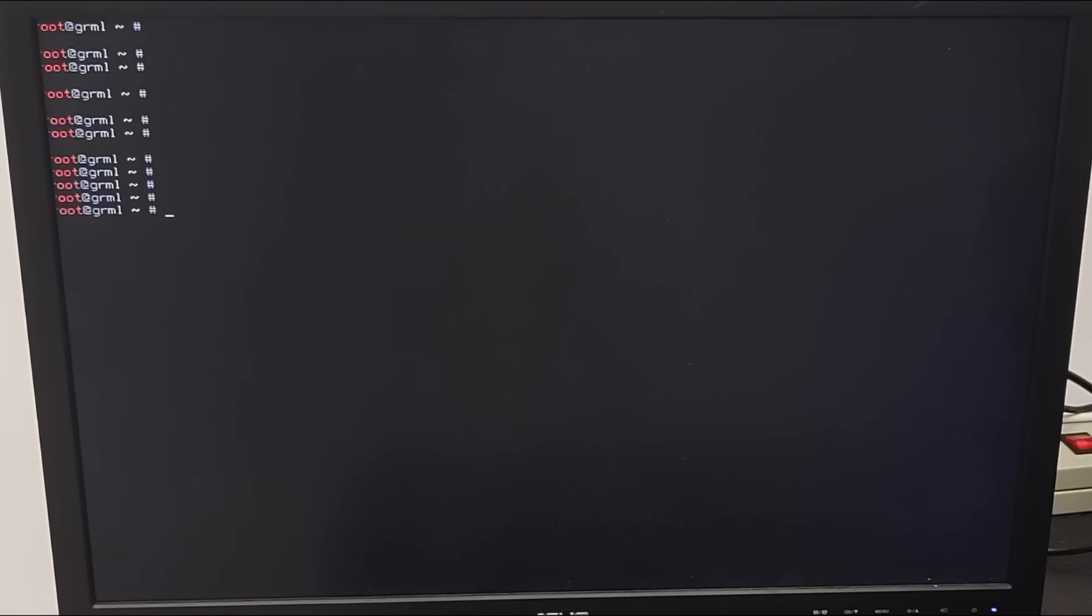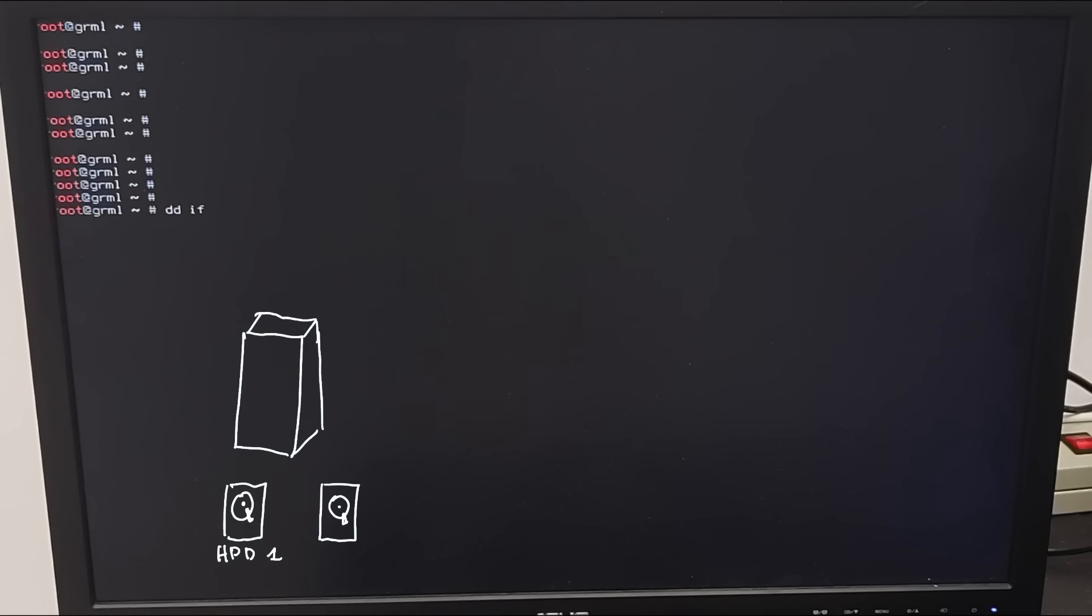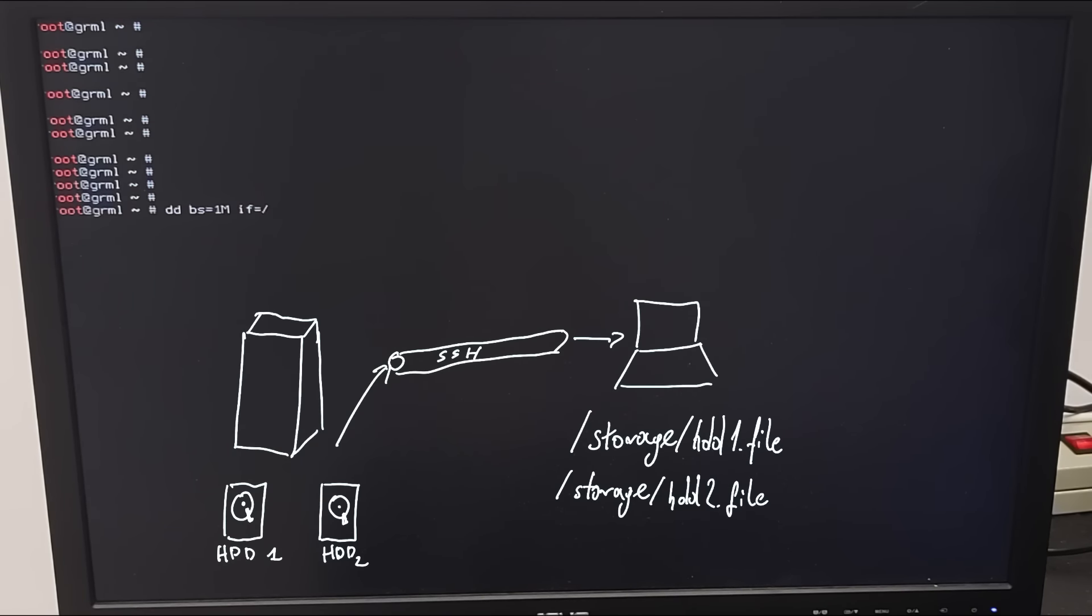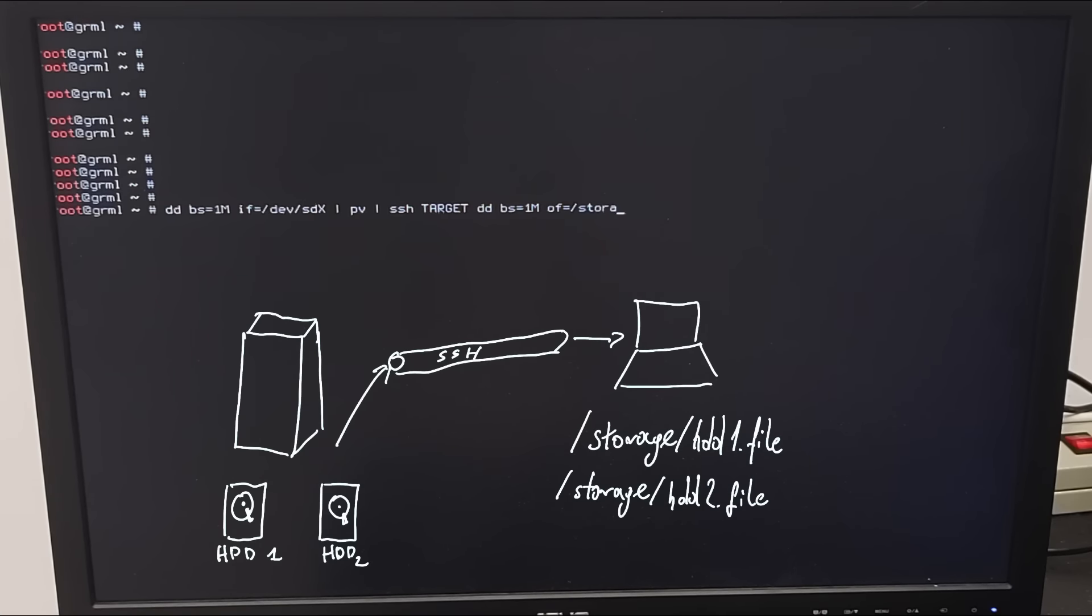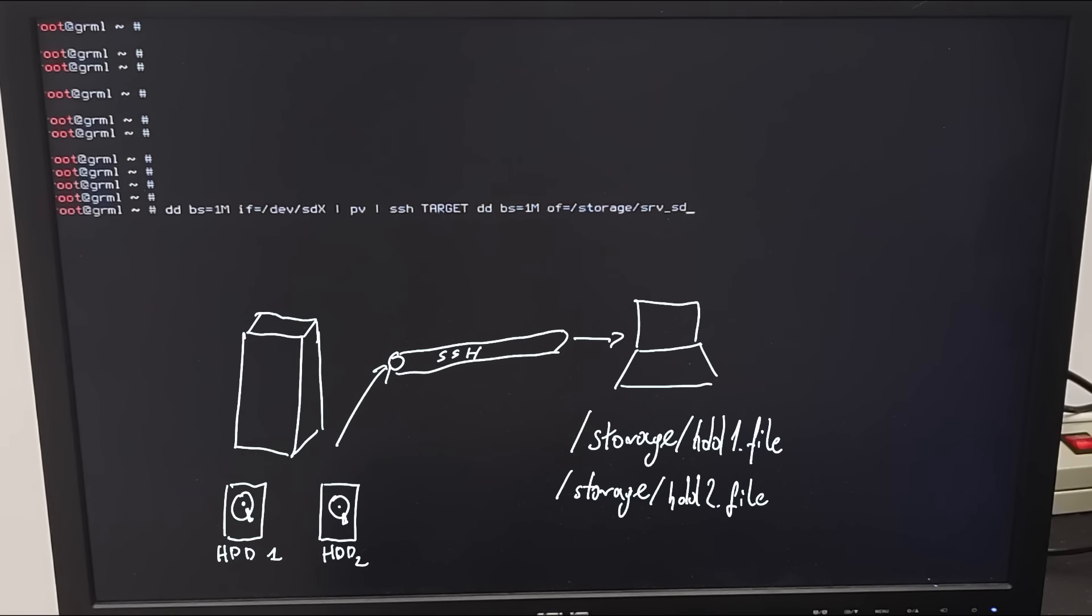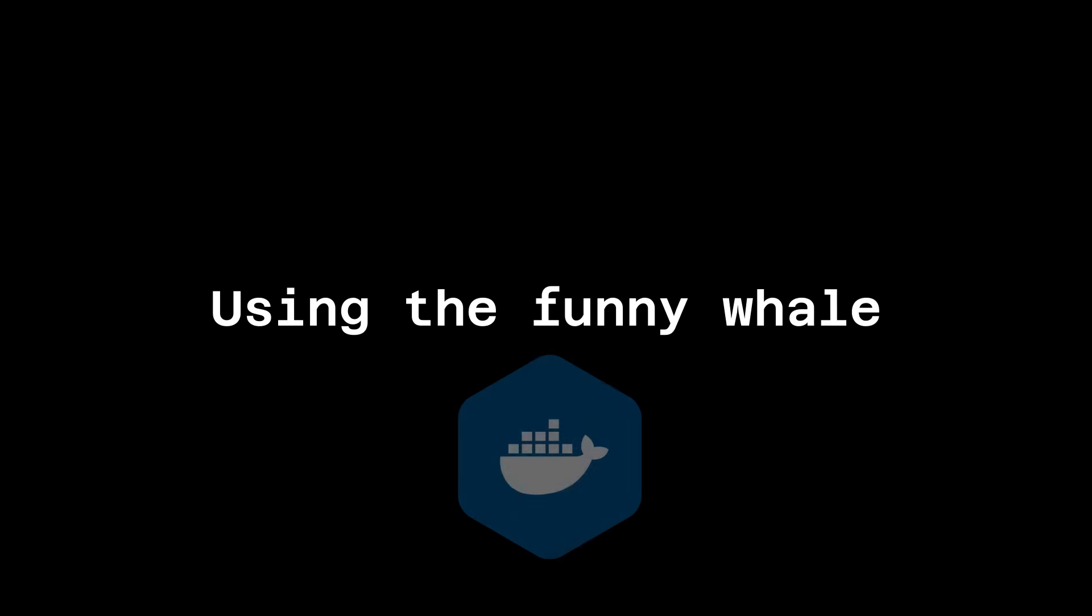By connecting my laptop directly to the server with an Ethernet cable, I can configure common IP subnet and just dump the drives as files. It's worth noting that block size parameter I'm specifying is only there to speed up DD, since by default it uses 512 bytes. Piping through PV is meant only to show me the status progress in a more human-friendly way.